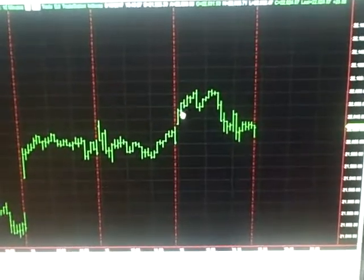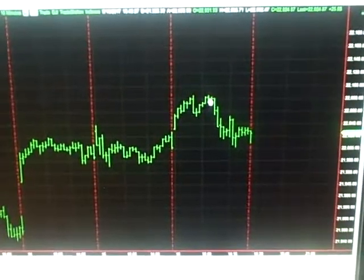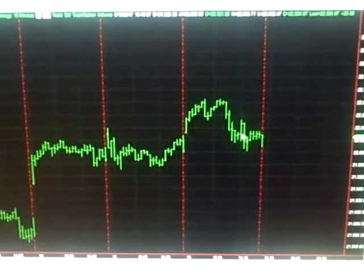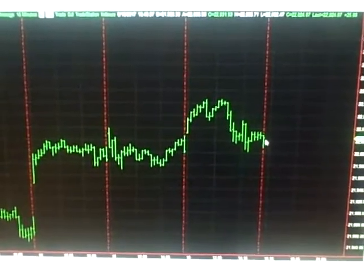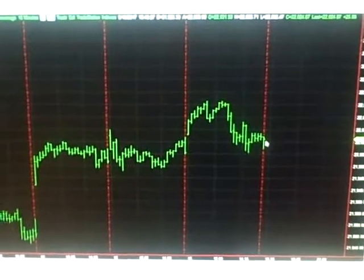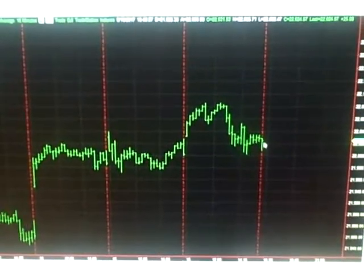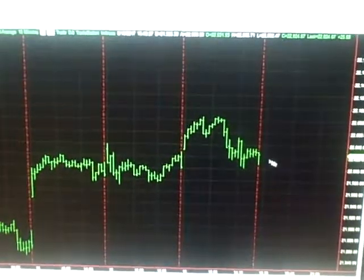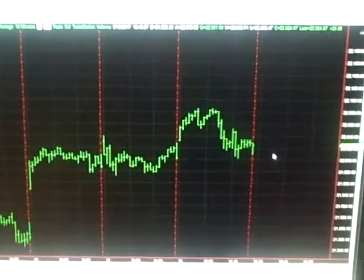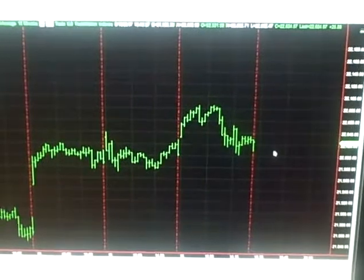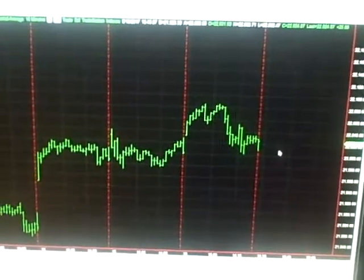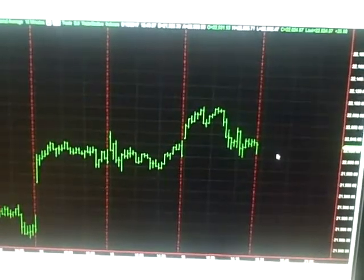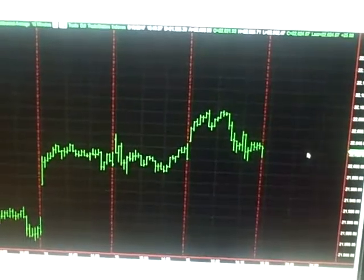It started out pretty strong at the beginning of the day, but then halfway through the day, it kind of failed and sold off some. Still closed positive, up 26 points, but no great enthusiasm in terms of buying in the Dow today. So, looks pretty much like a sideways market.